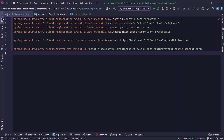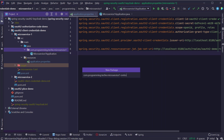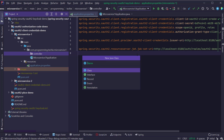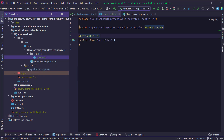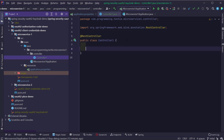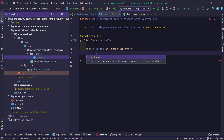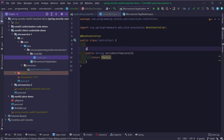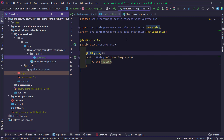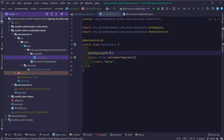Now I'm going to create a package called controller, and inside it create a class called Controller1. As this is going to be a REST endpoint, I'm annotating it with the @RestController annotation. Inside the controller, I'm creating a method called helloRestTemplate which returns a String. Inside the method, I'll return some string value like 'hello'. I'm annotating this method with @GetMapping with the request mapping as /microservice1/home, and also defining the response status as HttpStatus.OK.